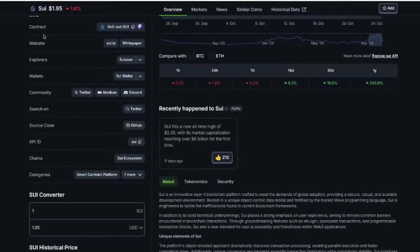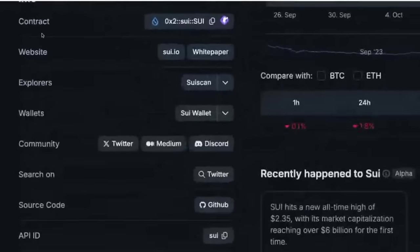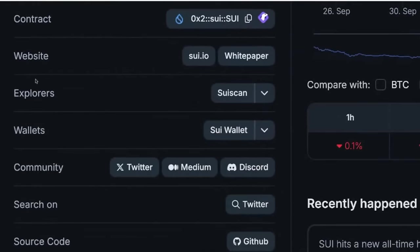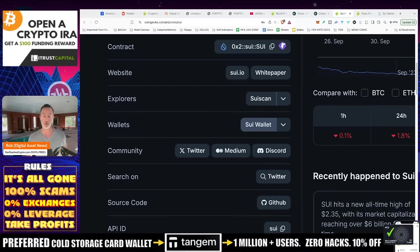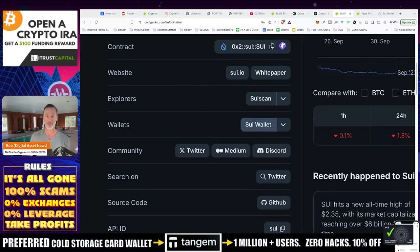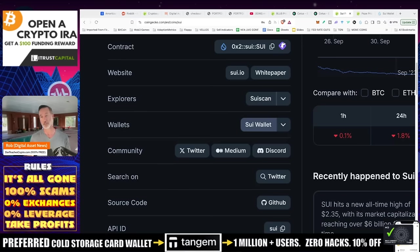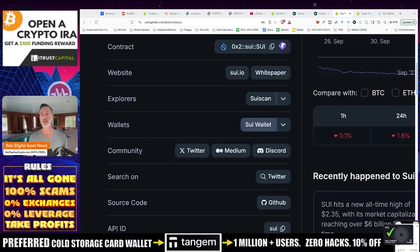Scroll down and see where it has like contract, website, explorers, wallets. You click on SWE wallet and you go to the official site to download it and it'll go onto your phone or onto your browser, whichever one you pick and whichever different platform you're actually using. So look, again, I don't want you to search for SWE wallet in the Google Play Store because it'll probably give you some kind of scam wallet and you lose all your money again. So again, CoinGecko's done all the hard work. Just go to CoinGecko.